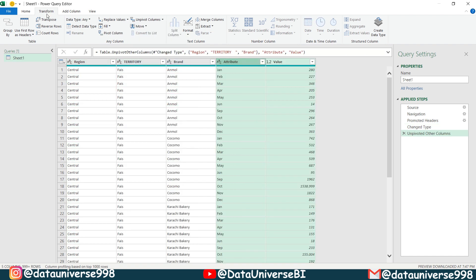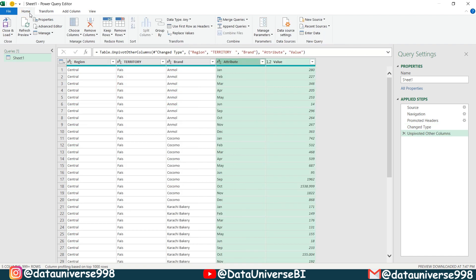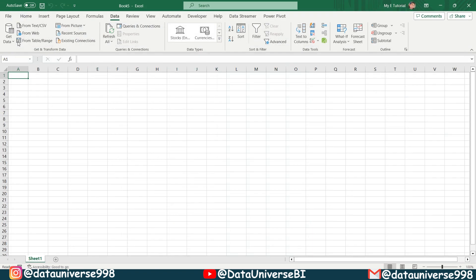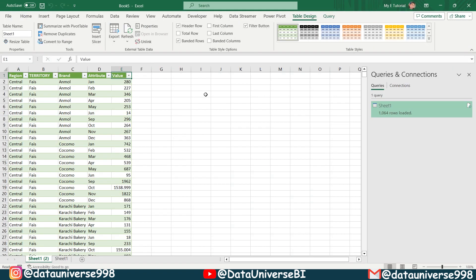I'm selecting this one and now I'm going to home from here, close and load. So my data is converted into vertical data. So this data can be used with pivot tables.